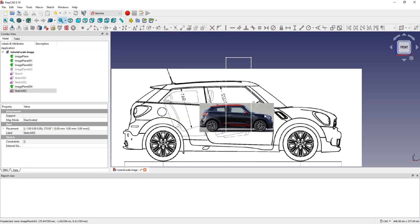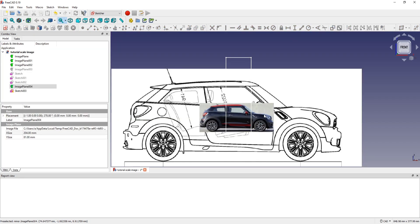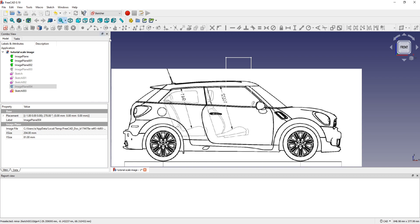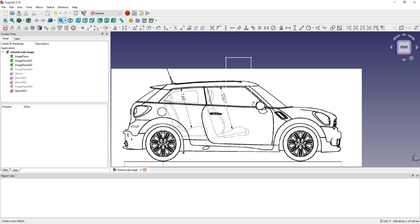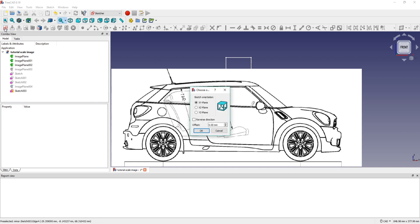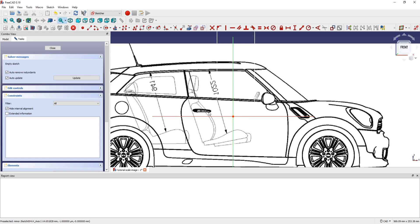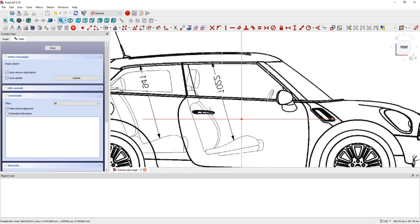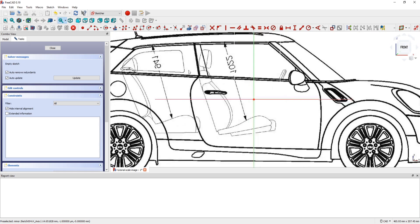And now I create another sketch, also in Red Plane, to measure the length on this part.